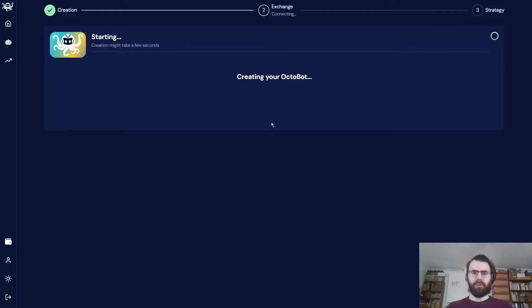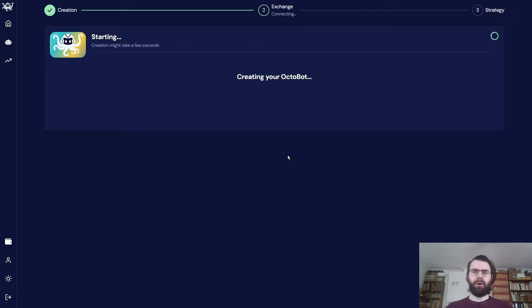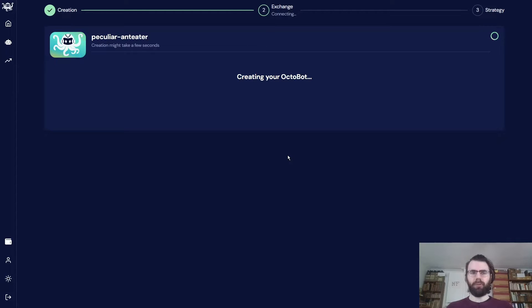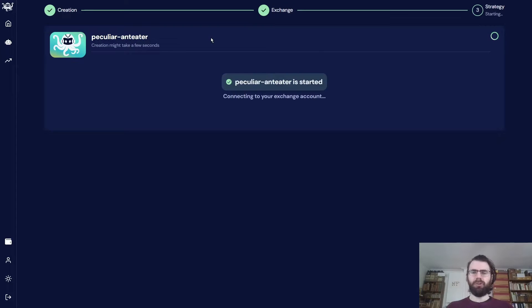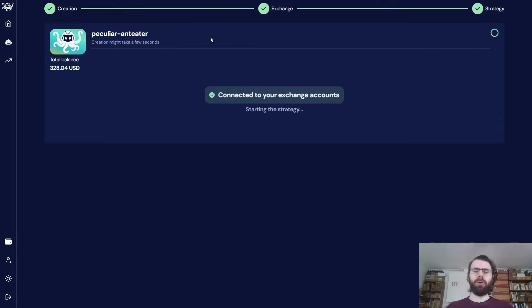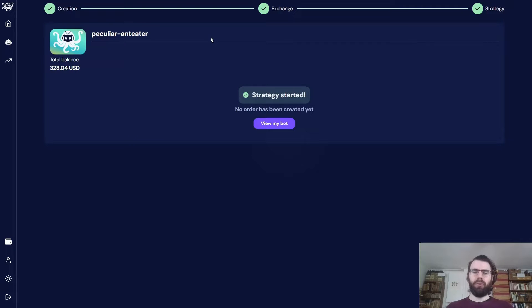My Octobot is now starting. So what's going on here is that on the server of Octobot Cloud, a new Octobot will be starting and it will be connecting to my exchange account. So it just appeared now. It's connecting to the exchange account. And it will start the strategy. Of course, this is a TradingView strategy and it will wait for TradingView to send signals to trade. So it will not be trading right away.